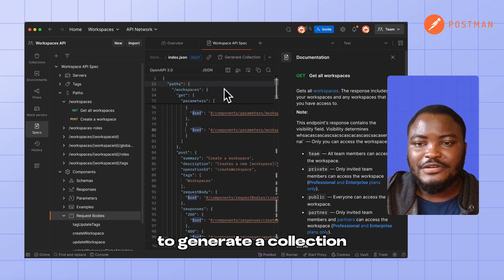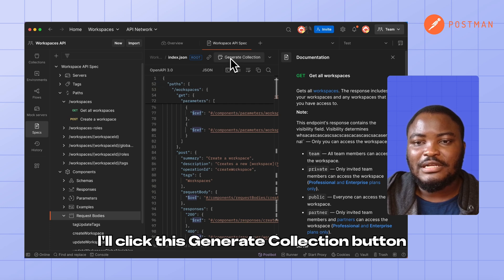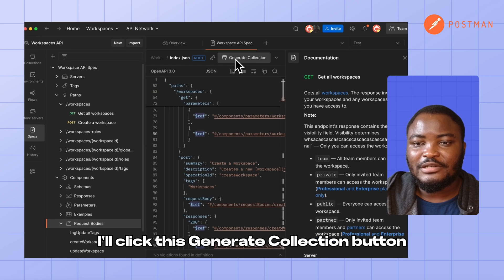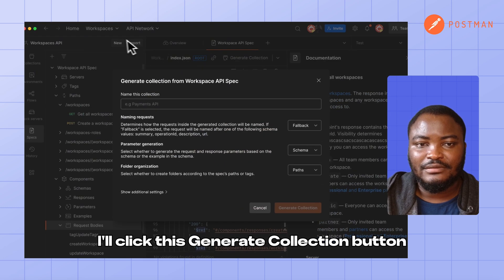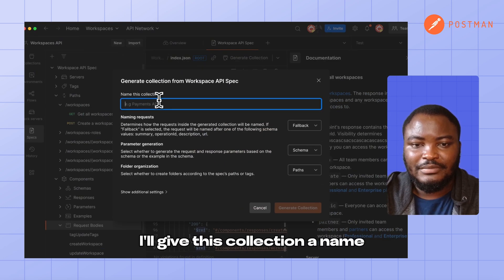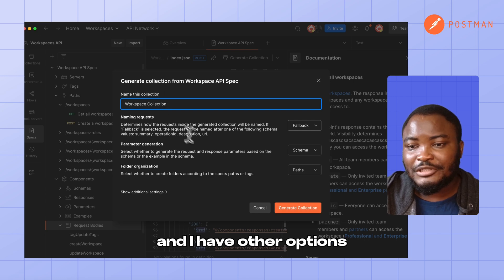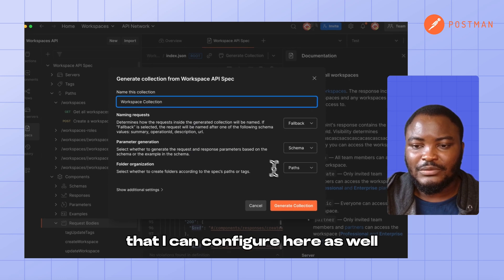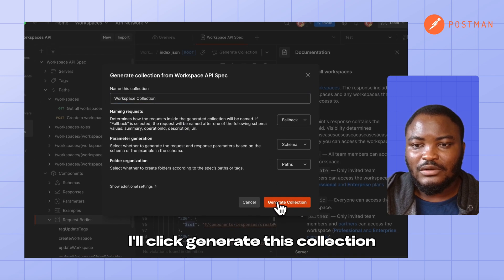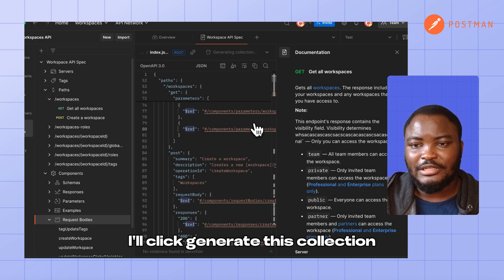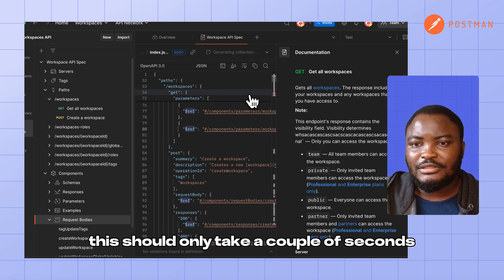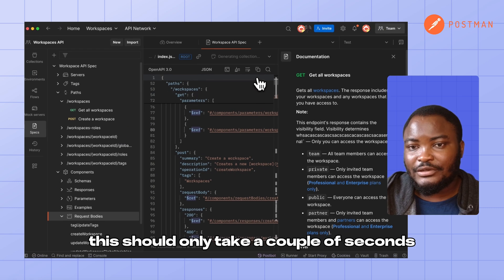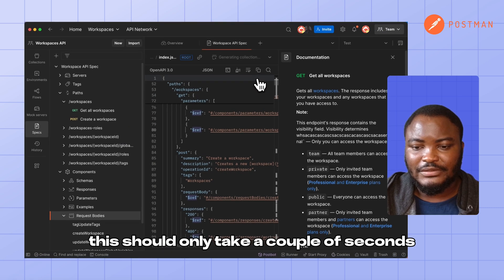To generate a collection, I'll click this generate collection button. I'll give this collection a name and I have other options that I can configure here as well. I'll click generate this collection. This should only take a couple of seconds.